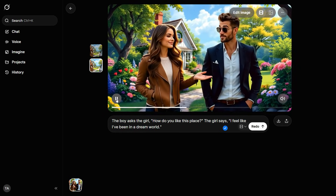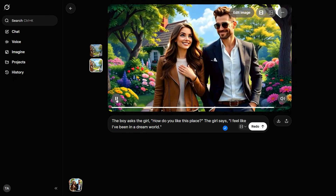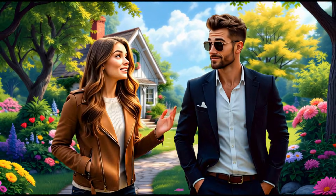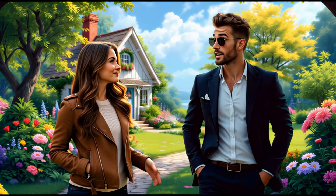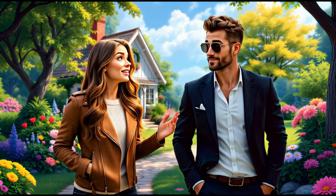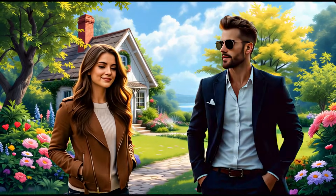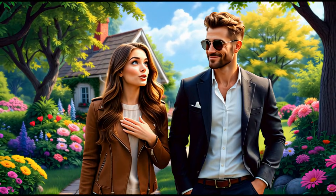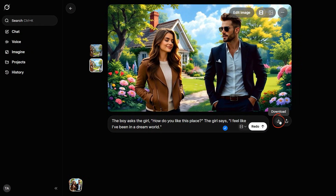How do you like this place? I feel like I've been in a dream world. Just amazing. What truly impresses is the natural look of the animation. The movements are smooth and subtle, and the lip sync is perfectly aligned. Overall, this AI video generator delivers remarkably high-quality results, closely matching the level of performance typically expected from VO3. We will first download this video by clicking on the down arrow icon.